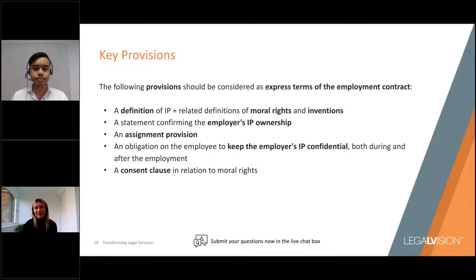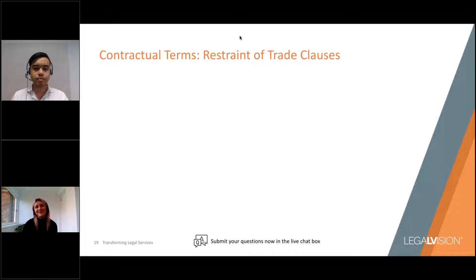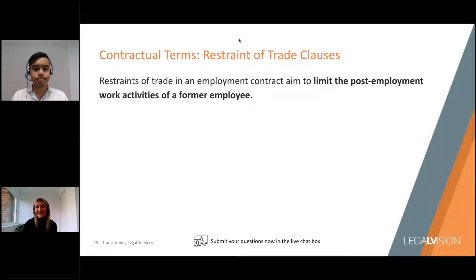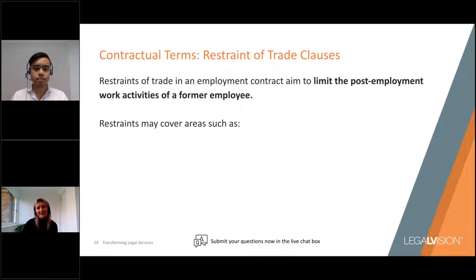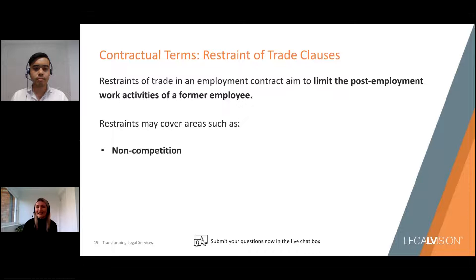The next key consideration to include in your contracts is restraints of trade. At the conclusion of an employment contract, a former employee is effectively free to trade as they wish, including with your competitors or even your clients. For that reason, many employers of tech businesses will elect to include post-employment restraints of trade in an employment contract, which seek to limit the post-employment work activities of a former employee. In terms of key contractual terms, we would normally recommend including restraints in areas such as non-competition — that type of clause would seek to prevent your former employee from engaging in activities which compete with your business or the areas they worked in during their employment.